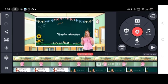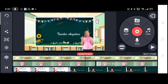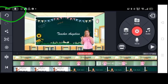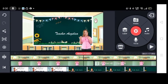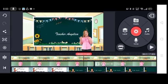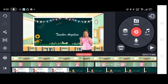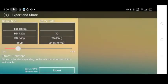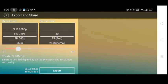You can also undo any action if you made a mistake — just press the undo button. If you are ready to finalize your project as your final output, do not forget to click the Export button to export the video.